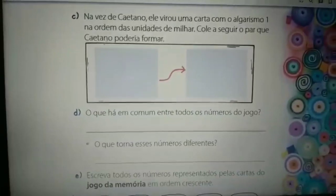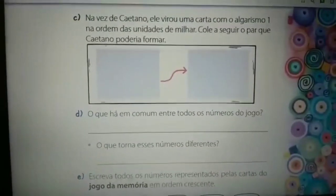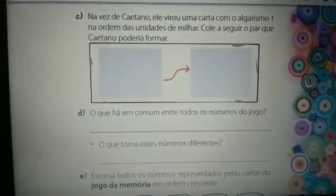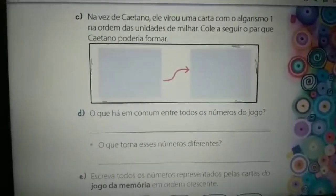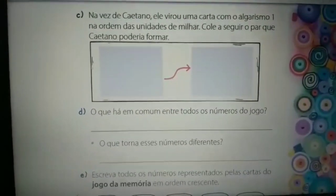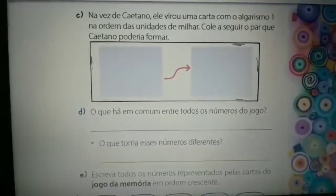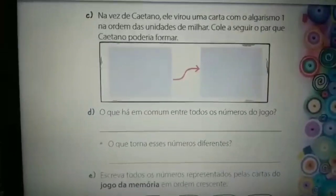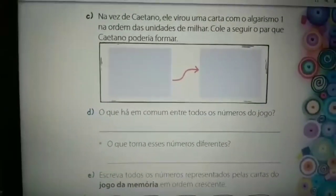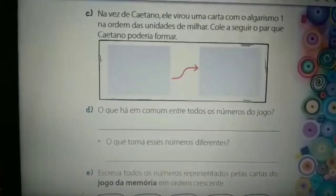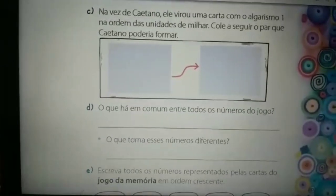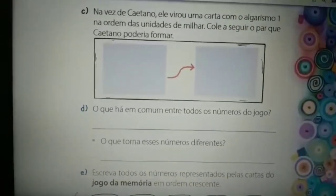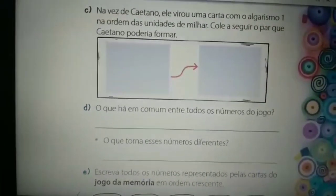Cole a seguir o par que Caetano poderia formar. Igualzinho à atividade que nós fizemos na página 34, vocês vão colar o par com o quadro valor de lugar e com o ábaco. Analisando o material de apoio que vocês utilizaram na aula passada de matemática, vocês vão colar qual é o par que ele consegue formar com algarismo 1 na unidade de milhar. A formação do par: nós temos o quadro valor de lugar com o numeral e o mesmo numeral no ábaco, ou vice-versa.